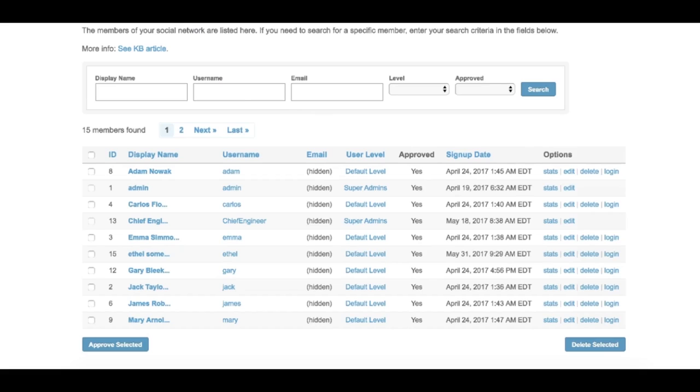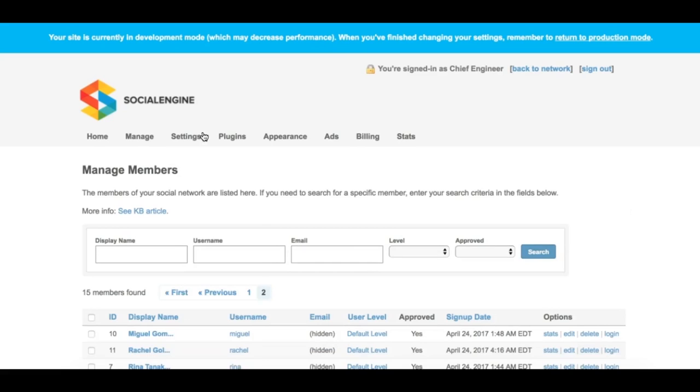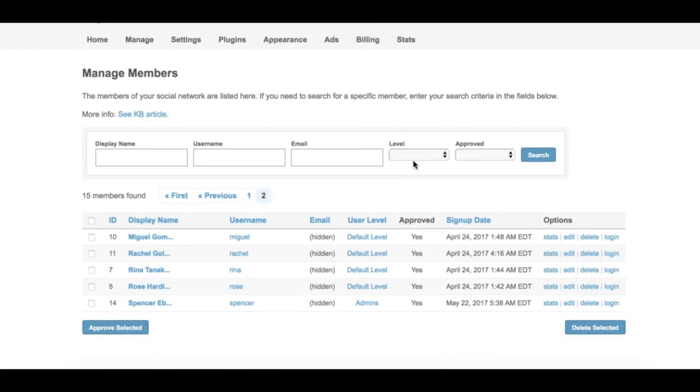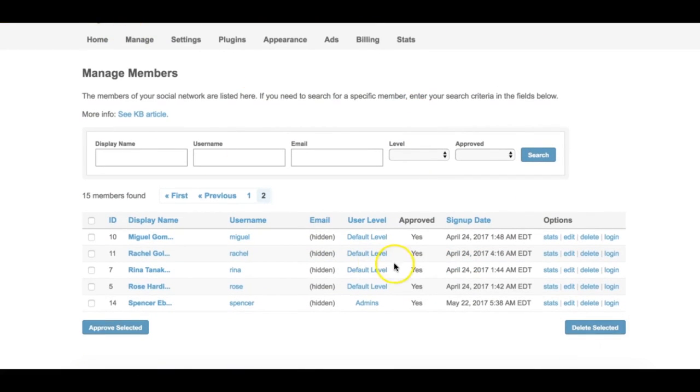In order for a member to have a Yes in the Approved column, the member must have all three fields: Enabled, Verified, and Approved checked in their Edit settings. If only one of these fields have not been checked, the account will have a No under the Approved column.